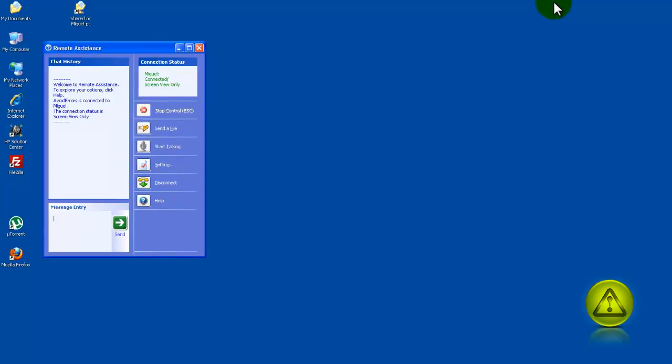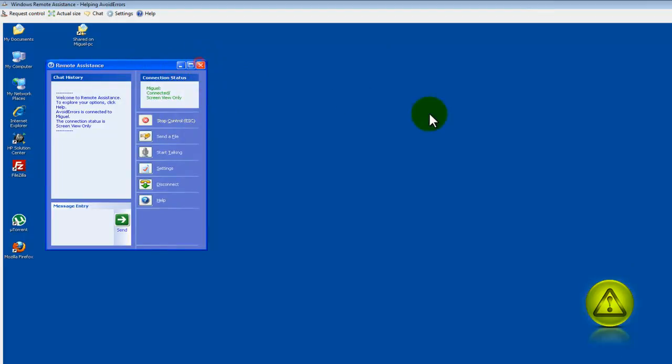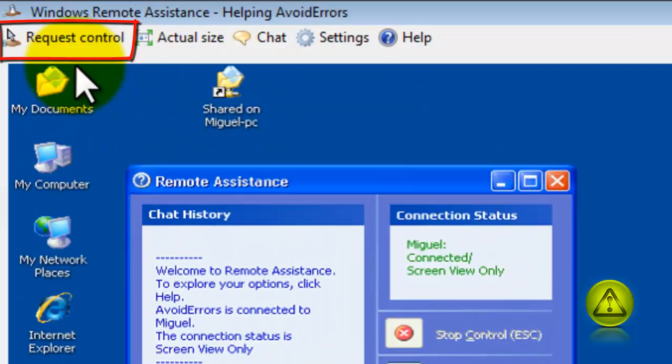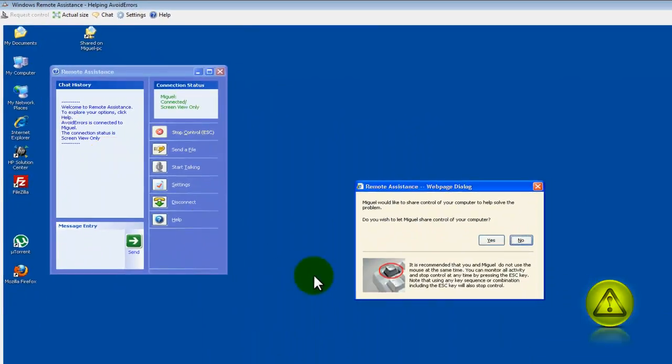And now your friend can see your desktop, but he can't do anything. Here you see, clicking close and it doesn't close. So you need to grant him control of your desktop to fully help you.